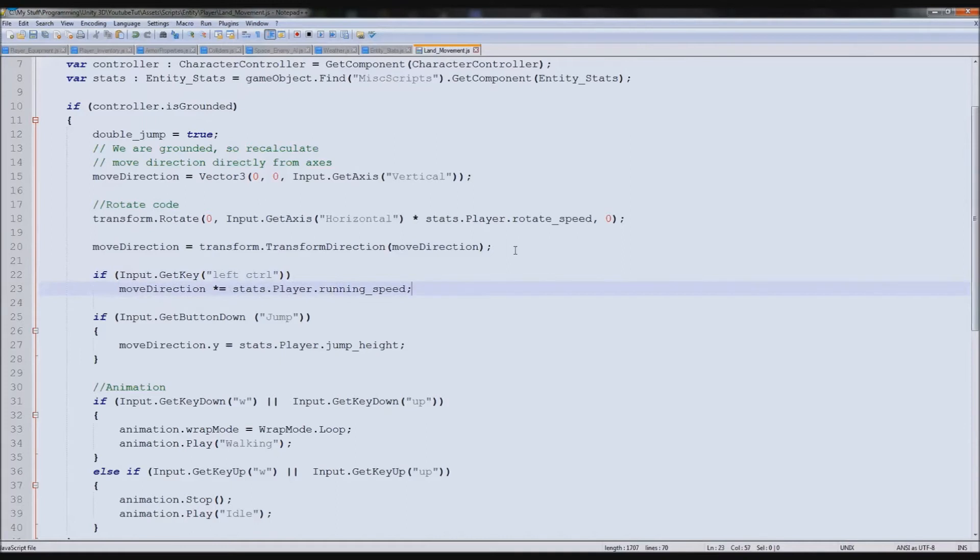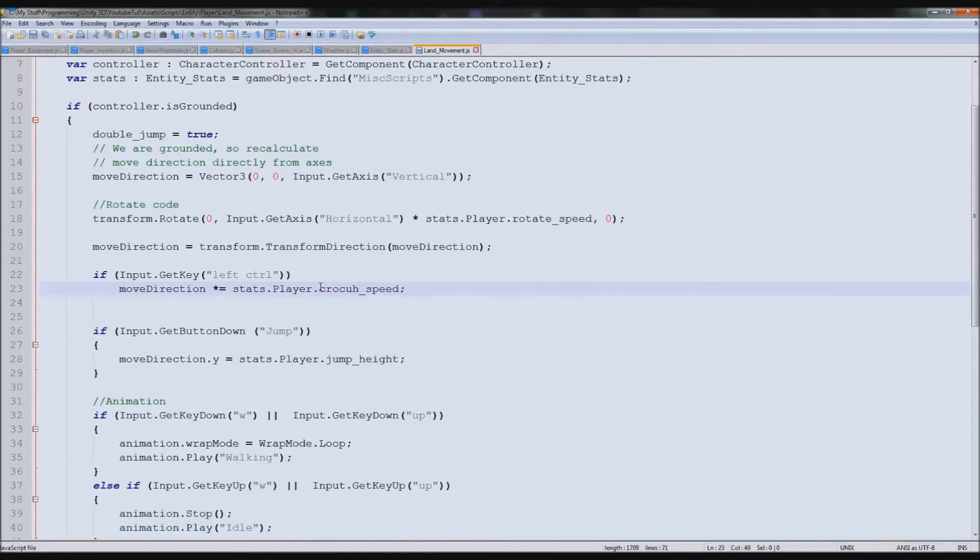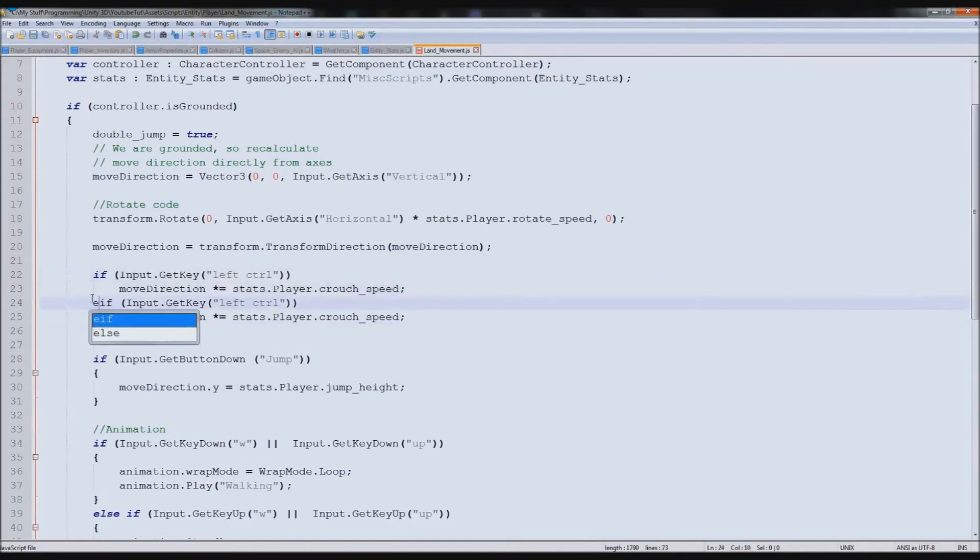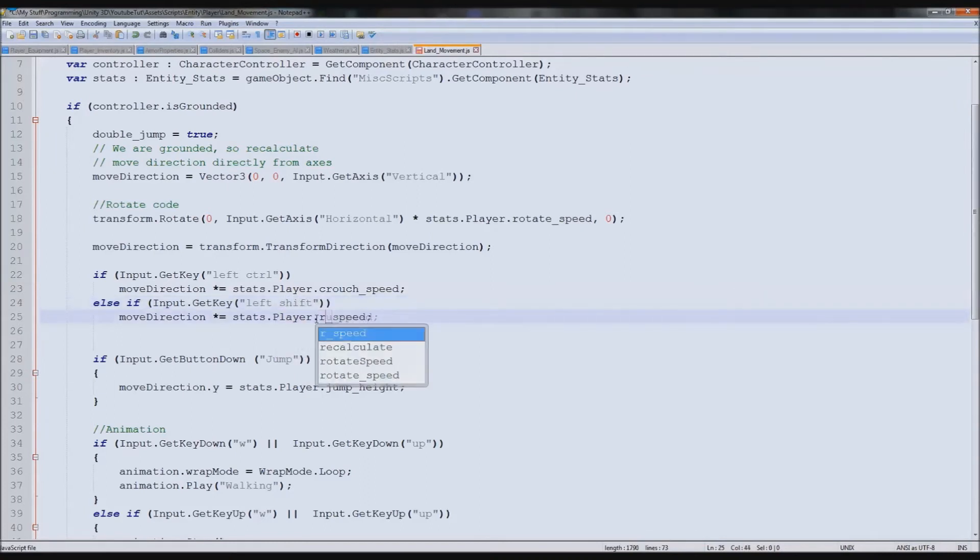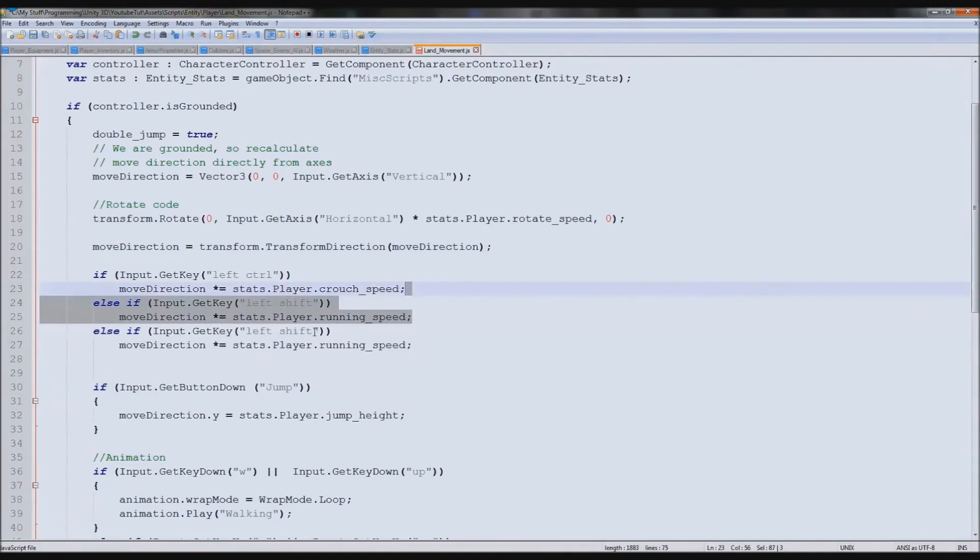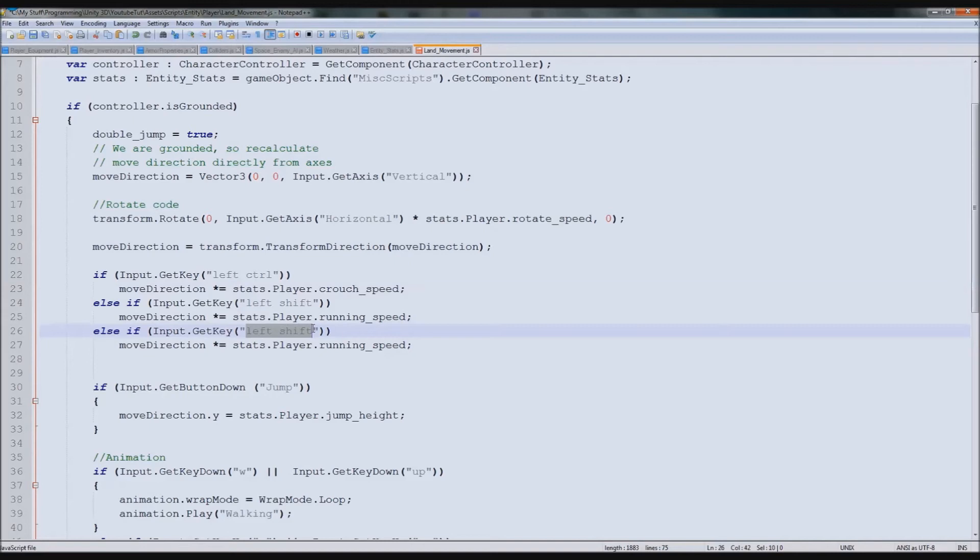I believe it's that one for the left one, and then put bracket and another bracket there. Then it should push it at running speed if we have that, but we don't want it to push it at running speed. Left control is crouch, so crouch speed. If we copy all of this and paste it again but in an else statement, because then it's not checking it all, it saves a bit of processing power. We could put left shift, which should be running speed.